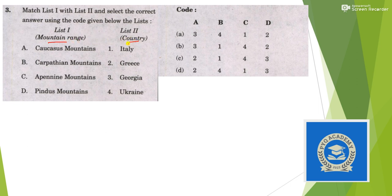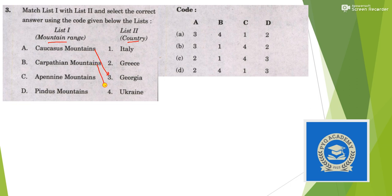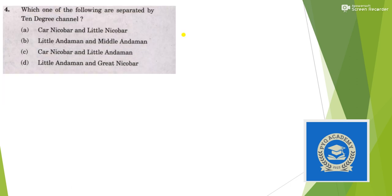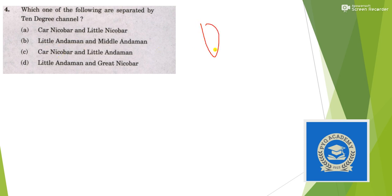Which of the following mountain ranges match with the country? Caucasus mountain is found in Georgia, Carpathian in Ukraine, Pindus in Greece and Alps in Italy, so answer is option A. Which of the following are separated by 10 degree channel? The 10 degree channel separates Little Andaman and Car Nicobar, so answer is option C.